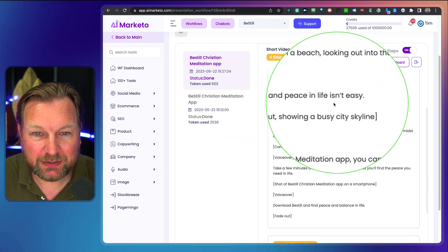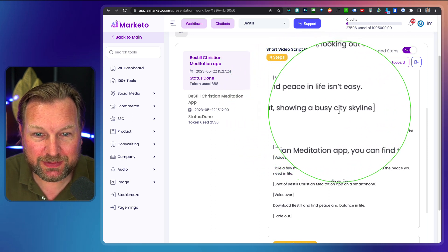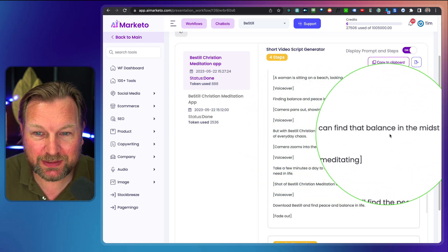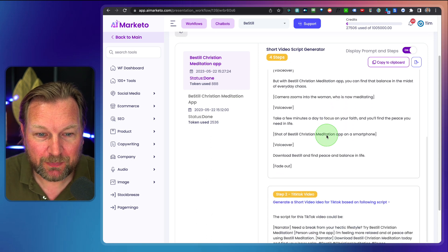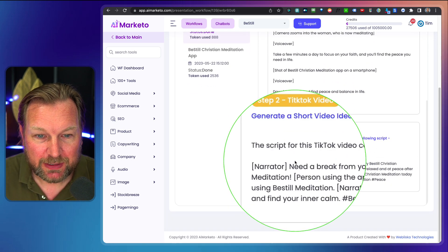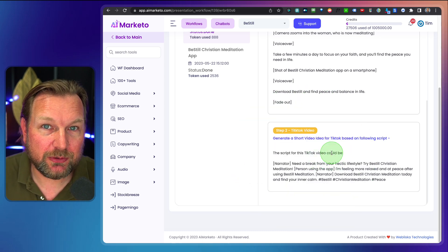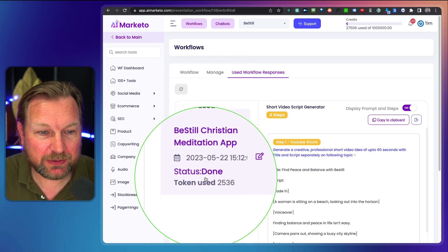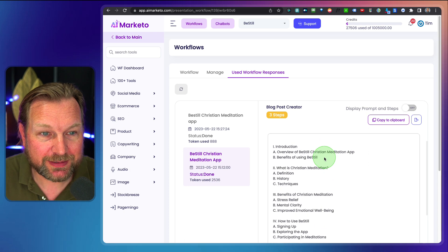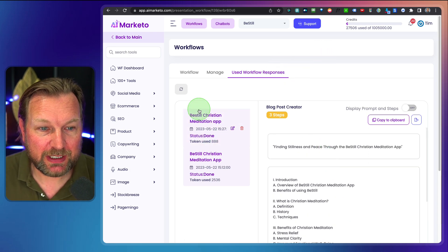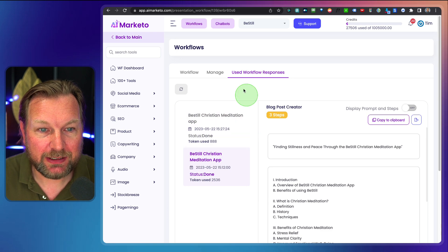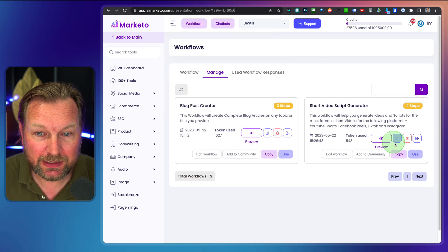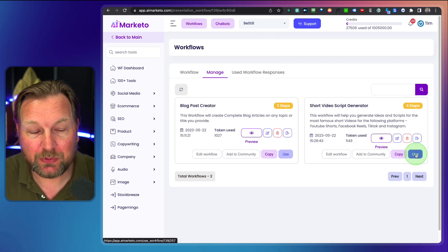The voiceover: 'Finding balance and peace in your life isn't easy.' Then the camera pans out showing a busy city skyline, and another voiceover: 'But with Be Still Christian meditation app, you can find that balance in the midst of every chaos.' It's also created a TikTok description on how to create that video. So we now have both scripts — the video descriptions and the blog — and every workflow we use is added to this list in our used workflow responses.